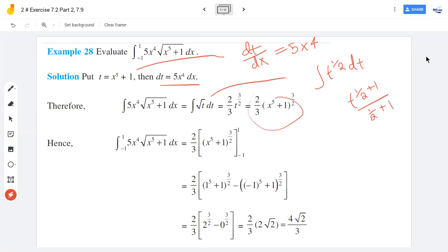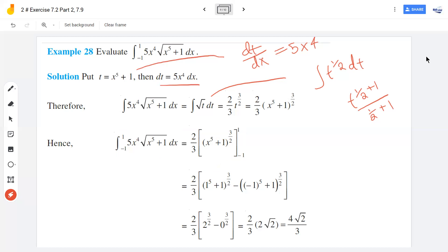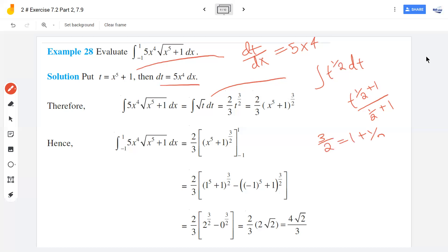So we get 2 by 3 times t raised to 3 by 2. Substituting back, t equals x raised to 5 plus 1, so this becomes 2 by 3 times x raised to 5 plus 1 raised to 3 by 2, evaluated from negative 1 to 1. The upper limit gives 1 plus 1 raised to 3 by 2, which is 2 raised to 3 by 2, equal to 2 root 2.